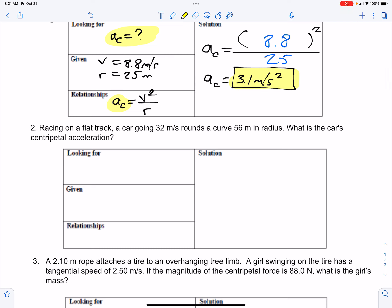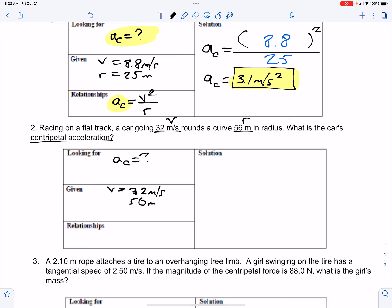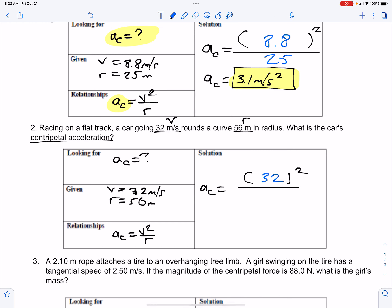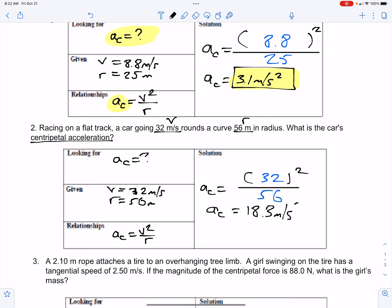Number two: racing on a flat track, a car goes 32 meters per second — that's v — and rounds a curve 56 meters in radius — that's r. What's the car's centripetal acceleration? We're looking for a sub c, given 32 meters per second and 56 meters. We go 32 squared divided by 56. 32 squared is 1024; divide that by 56 and we get about 18.3 meters per second squared. Rounding to 18 is also fine. So about 18 and a third meters per second squared is our centripetal acceleration pointing to the center of that circular curvature.